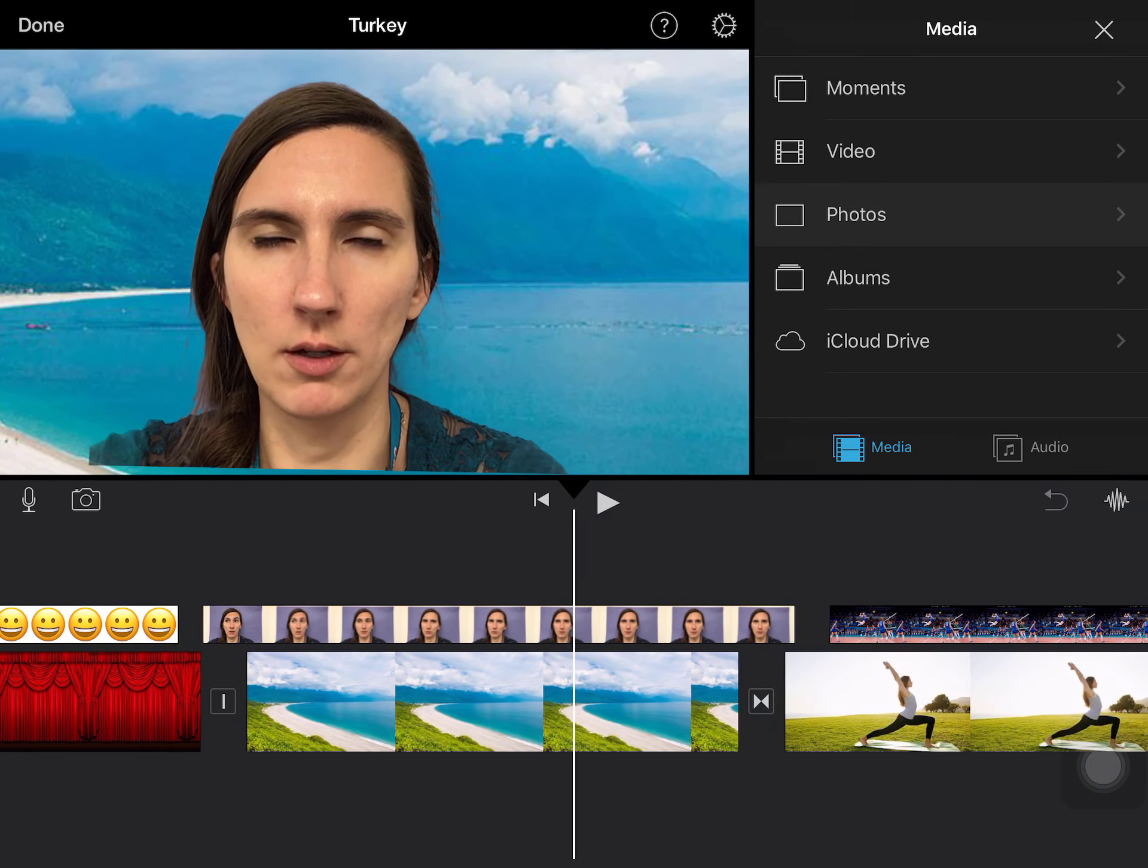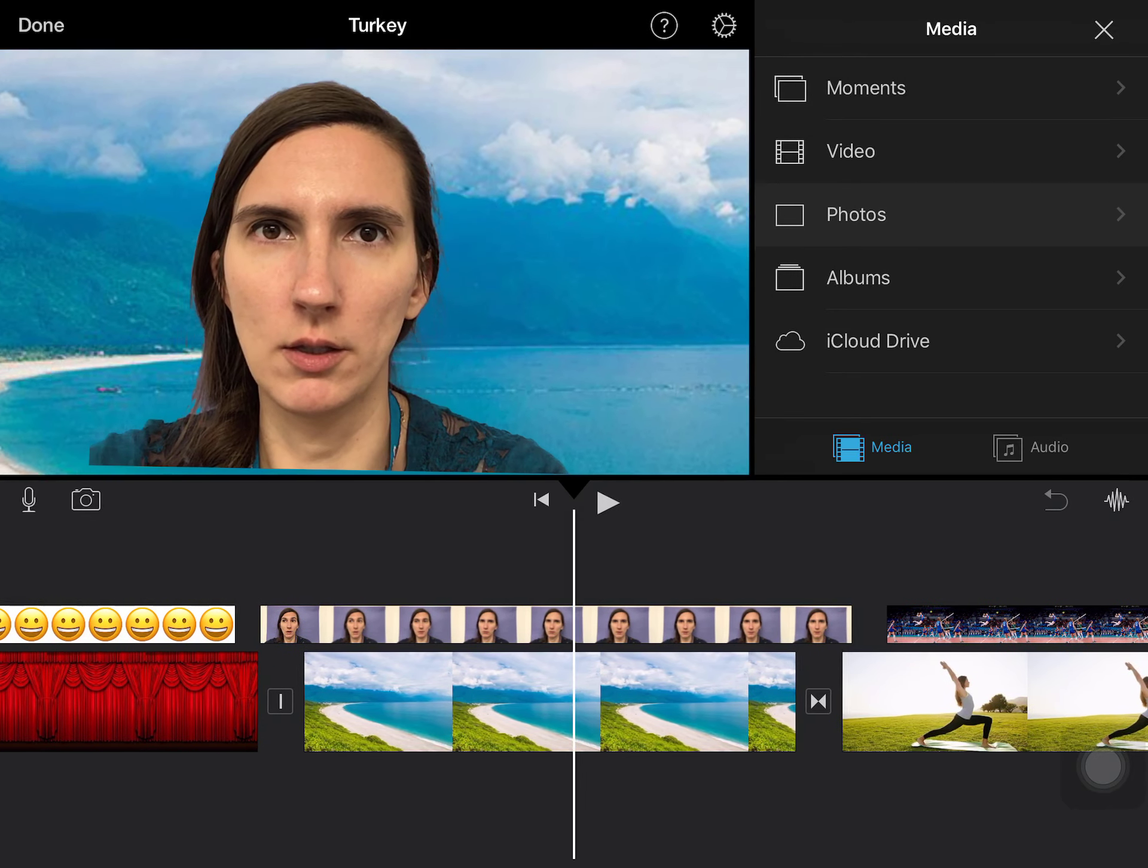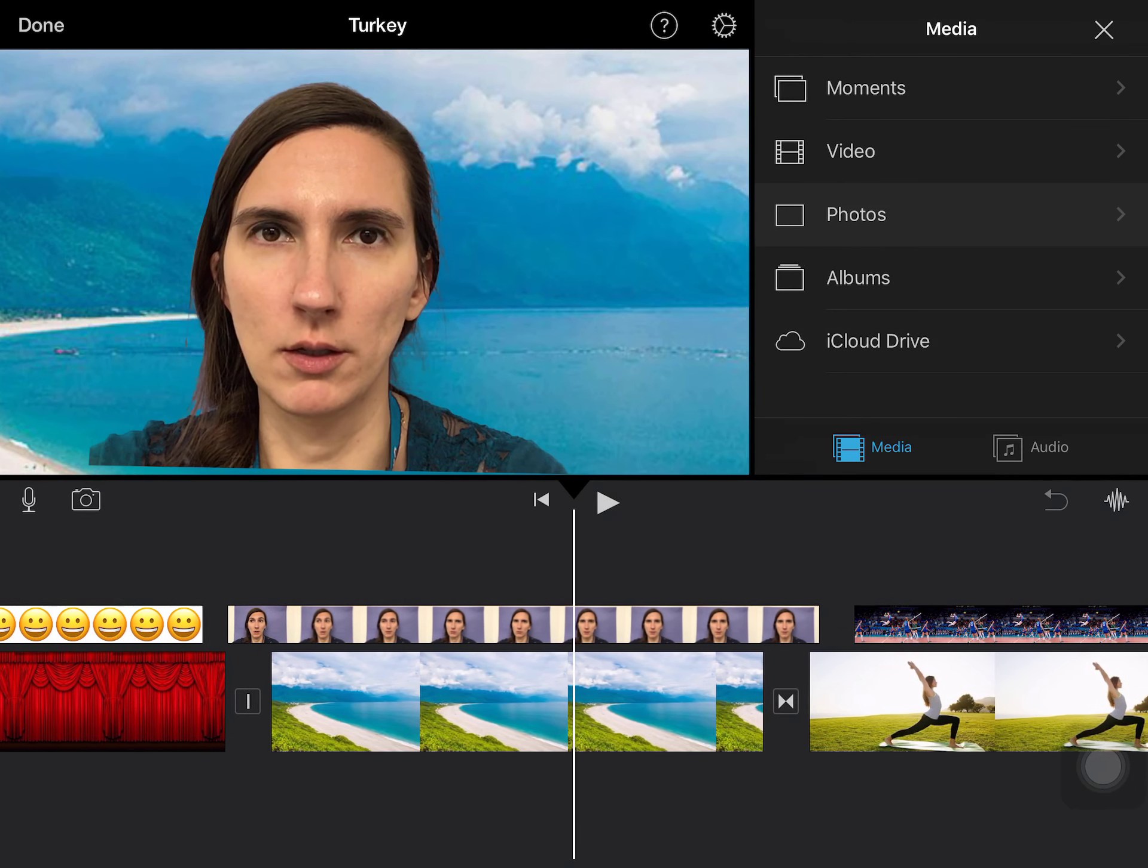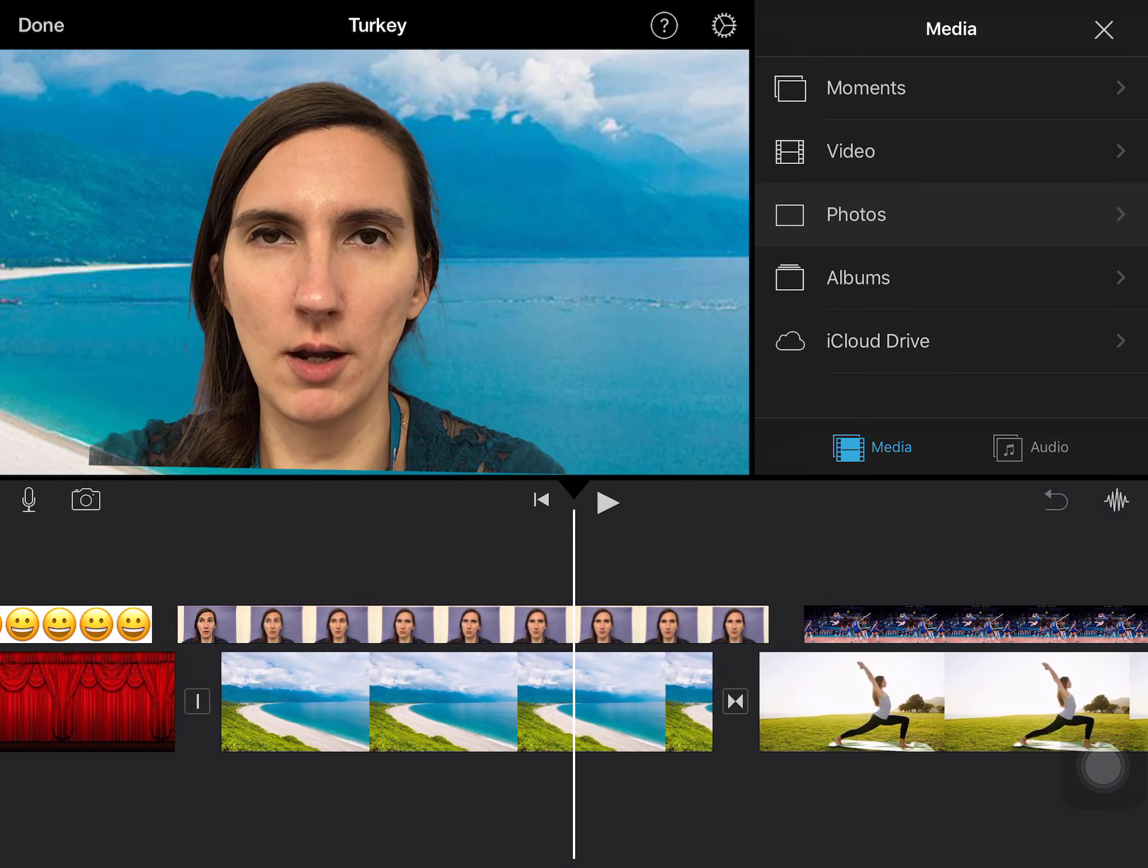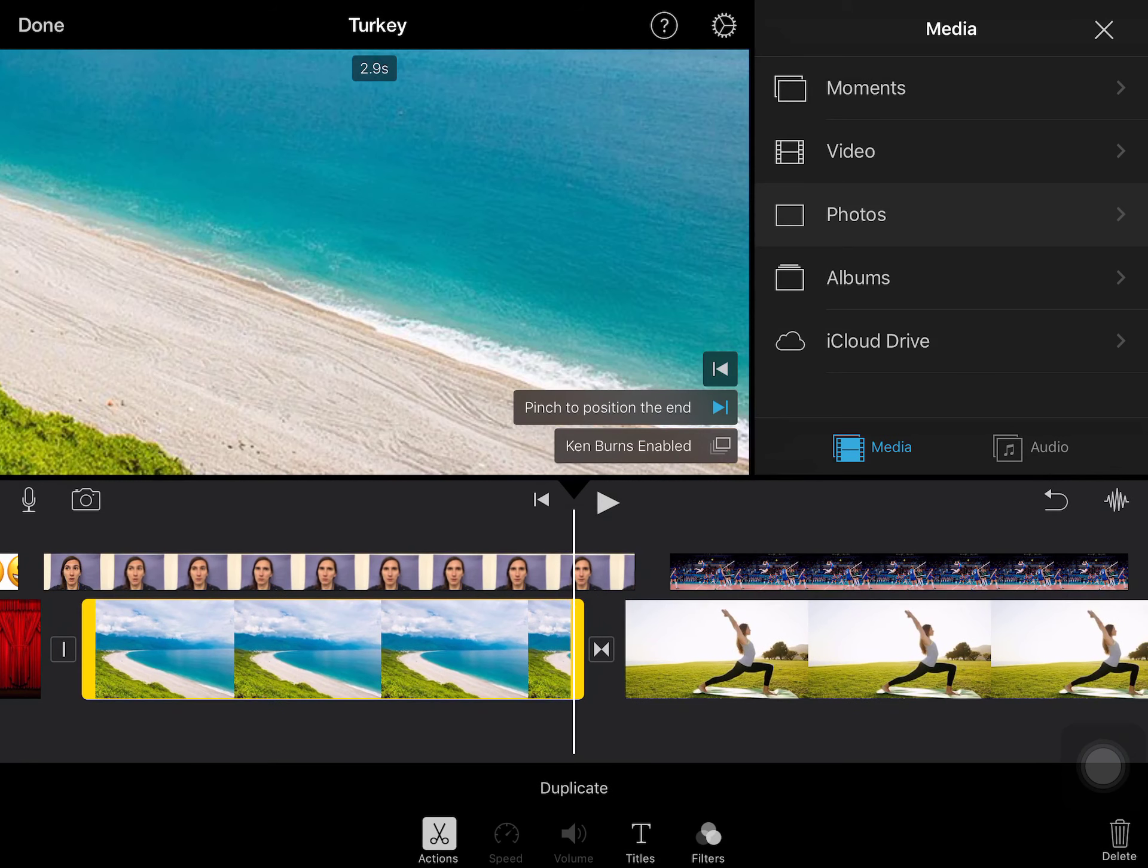So those are all things to consider. As you play your movie, it looks like the background is moving as well. That's another option for your static images by adding in that Ken Burns effect, which is again when you click on the picture, you click actions, and then in your preview screen you can play around with pinching and zooming to enable the Ken Burns effect.